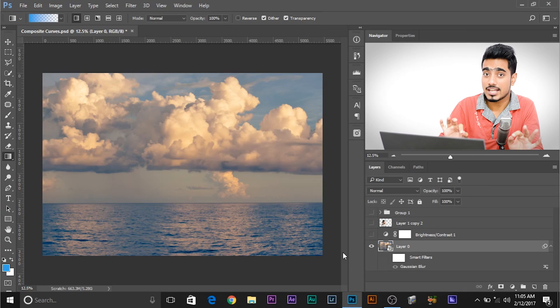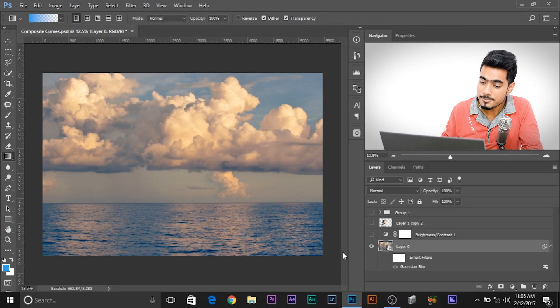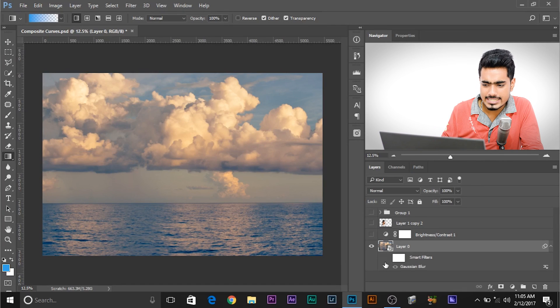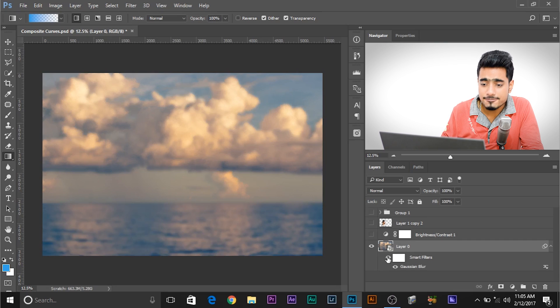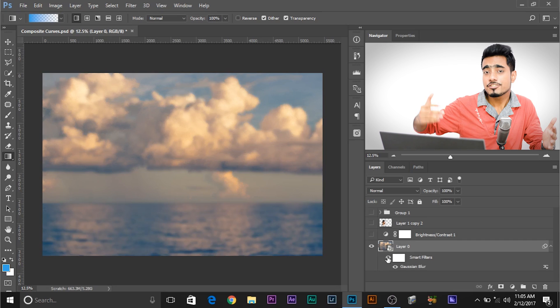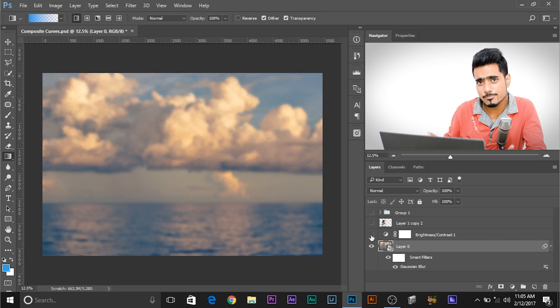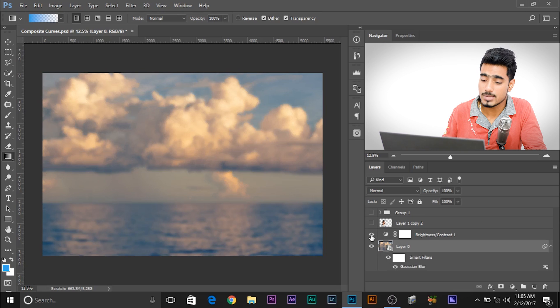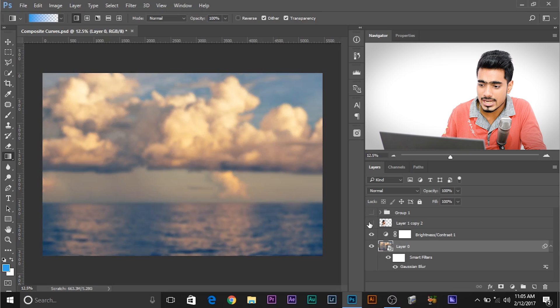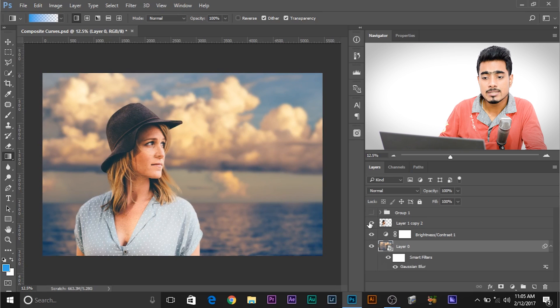This is the background image that I selected. And then I went ahead and added a Gaussian blur to have a shallow depth of field effect. Then I added a little bit of brightness and contrast to match with the subject and then I added the subject.